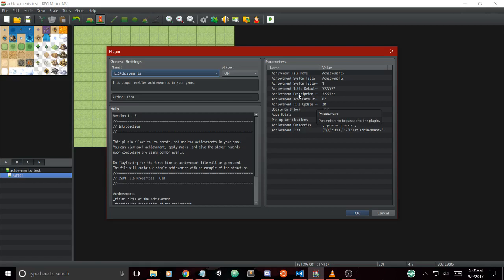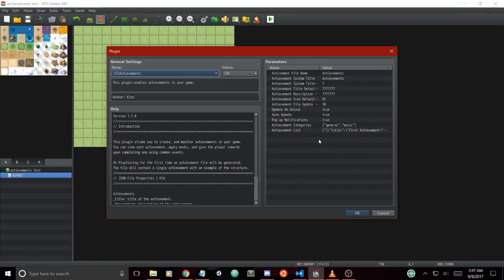You can also have an icon mask which has a default icon when the achievement isn't unlocked. We have a file update which updates the achievement file over a certain time interval, which is another cool thing we use to keep it from being too heavy on processing power.